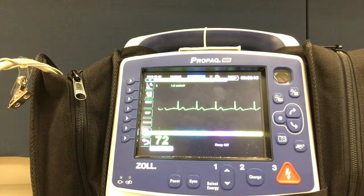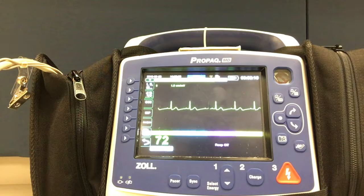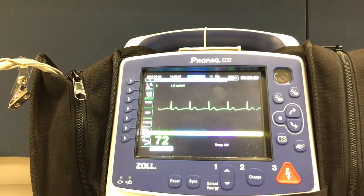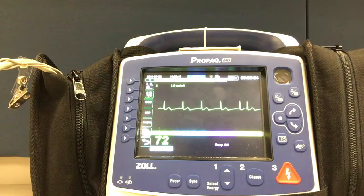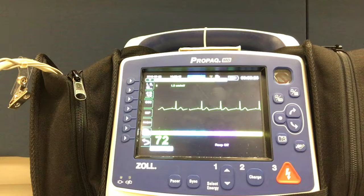One lead goes on each limb, creating four limb leads. There are six precordial leads, also referred to as V-leads, creating V1 through V6.